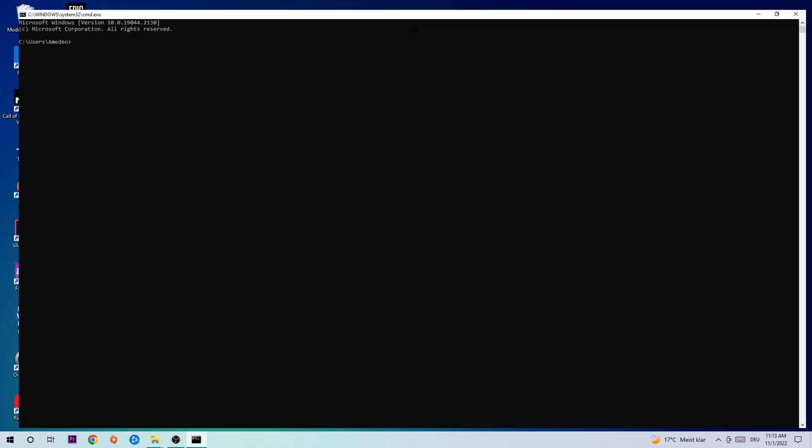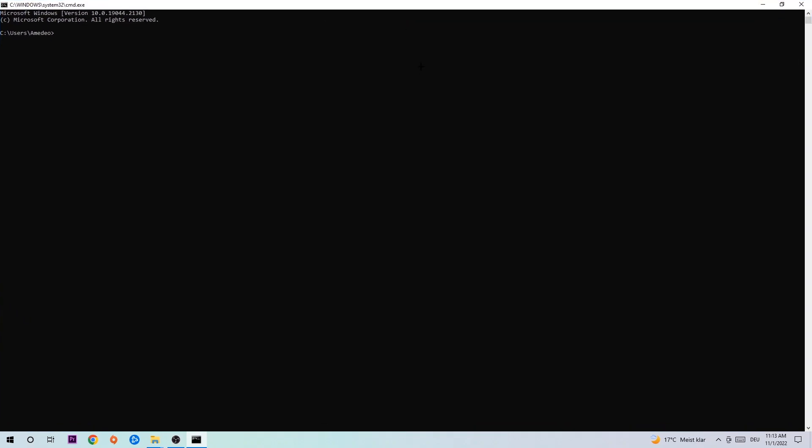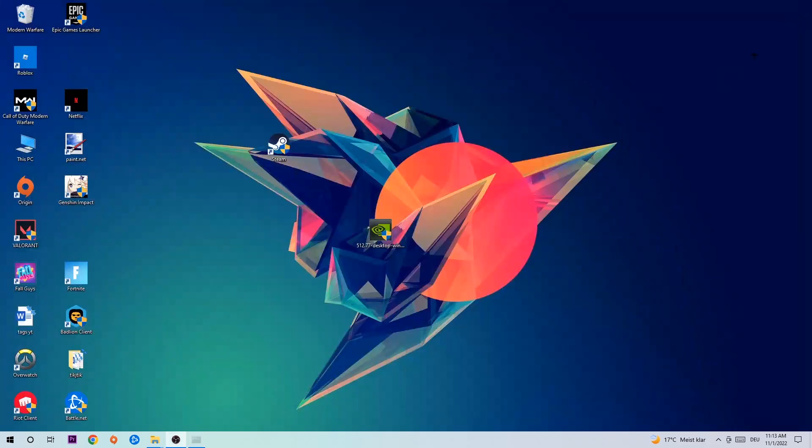Now you're going to type in ipconfig space slash flush DNS and hit Enter. Once it is successfully flushed, as you can see, you can end this task.